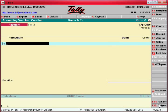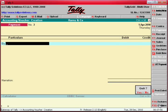Now we will discuss the receipt entry — how to enter receipts in Tally.